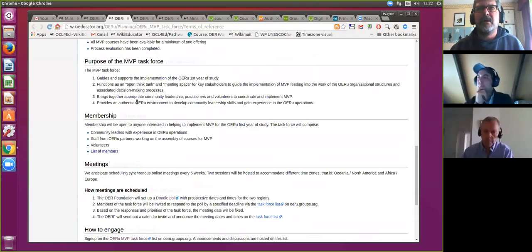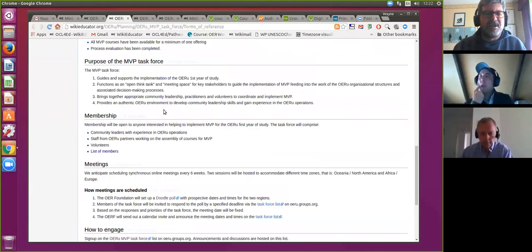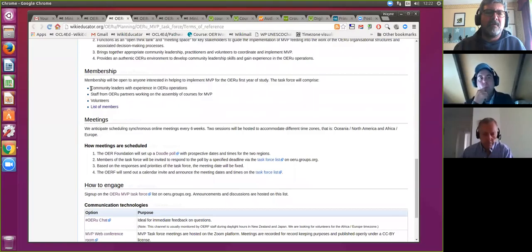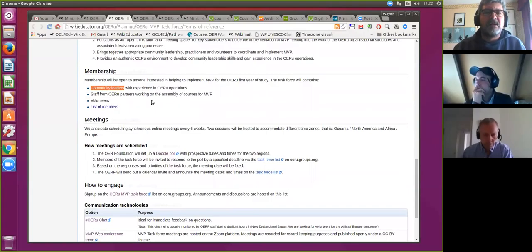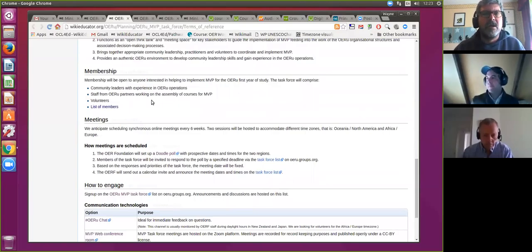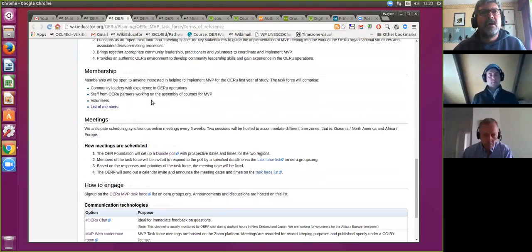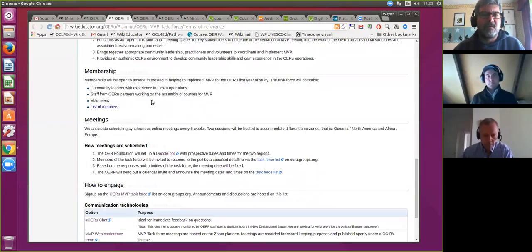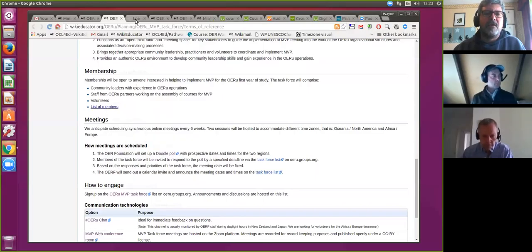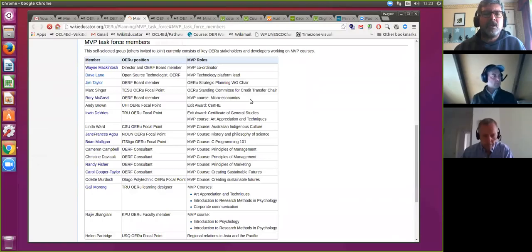Taking silence as assent — let's move forward. The membership is straightforward: community leaders and representatives from our various working groups, staff at OERU partners engaged with the assembly of courses for MVP, and that includes consultants the OER Foundation has contracted to help move the MVP forward. Of course, being an open community, any volunteers who want to join us are most welcome.